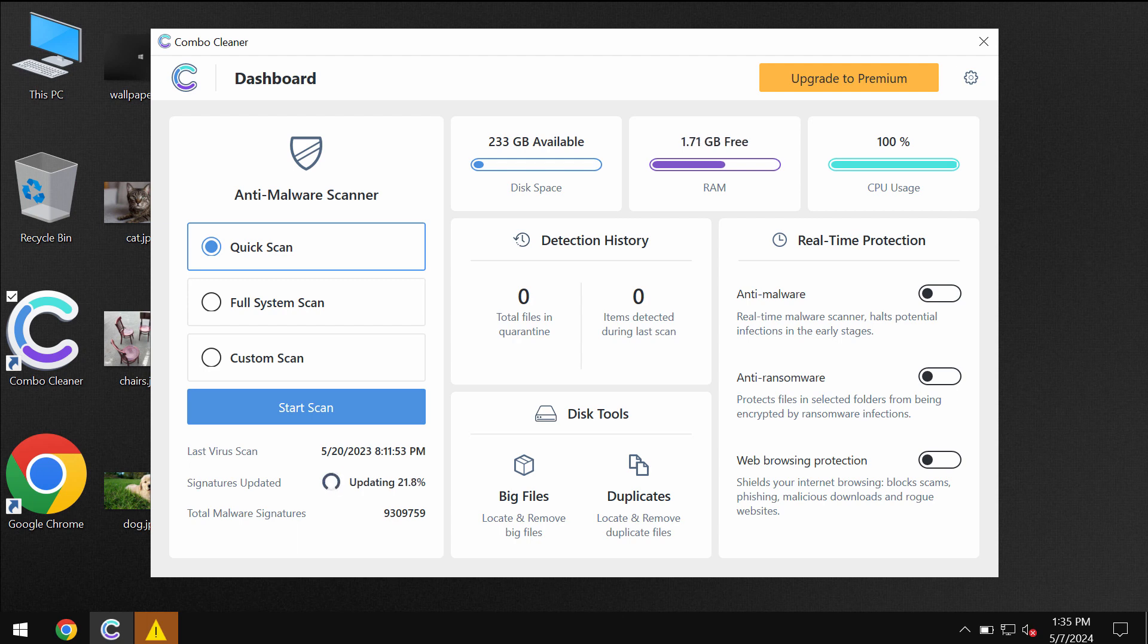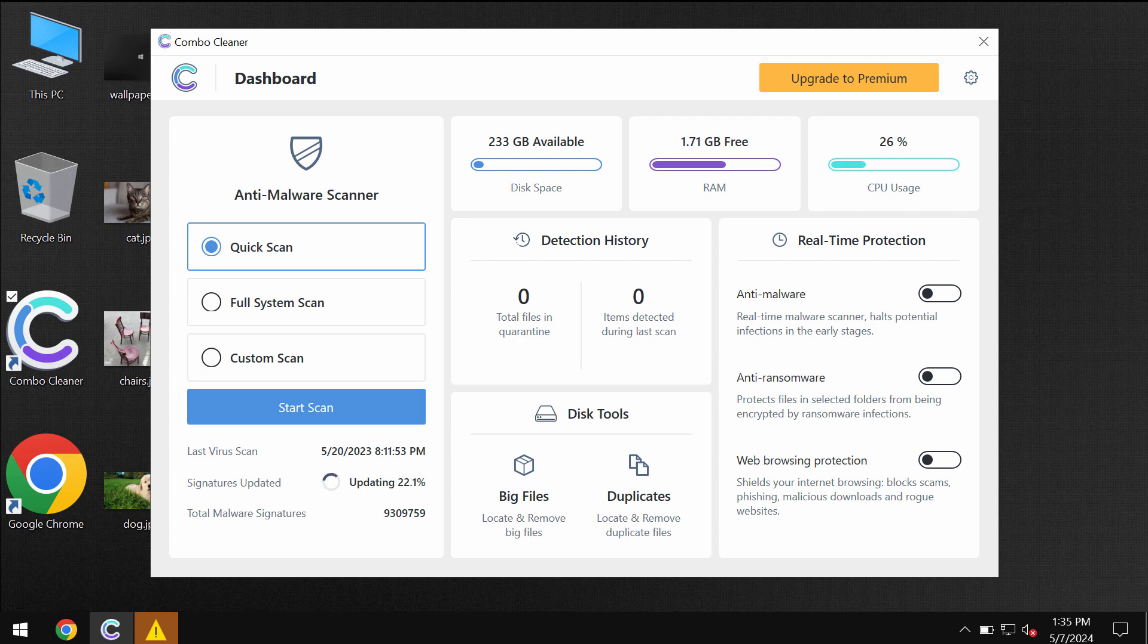ComboCleaner antivirus will help you detect and eliminate other infections which might still possibly remain on your computer. Use ComboCleaner to get your system fully fixed.